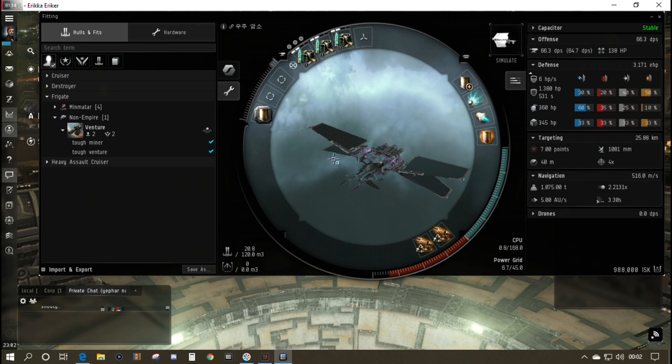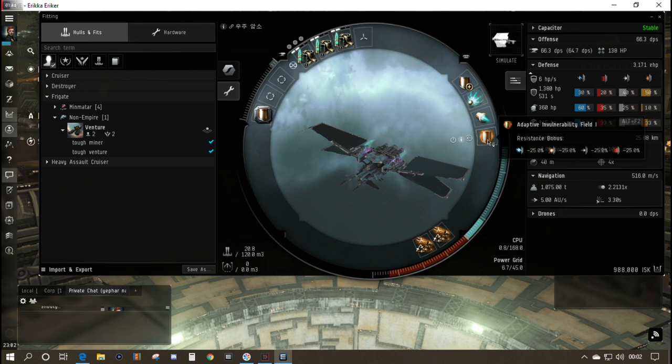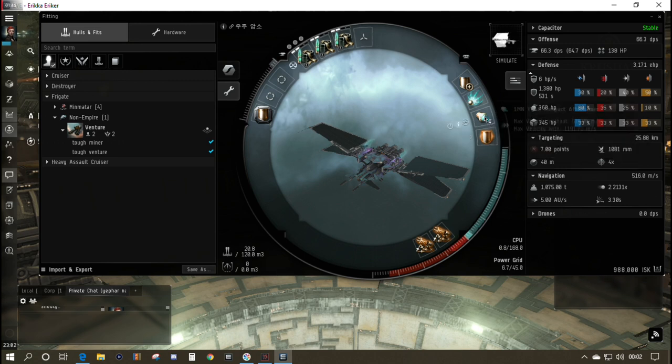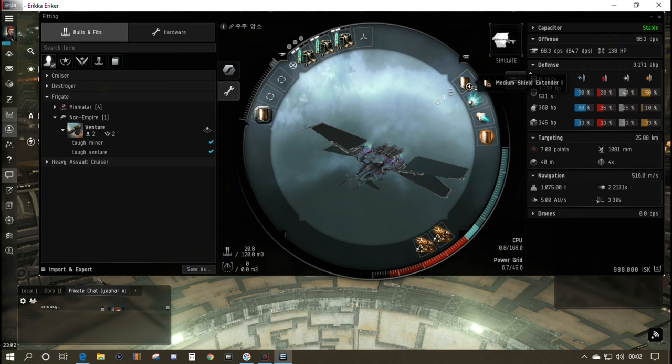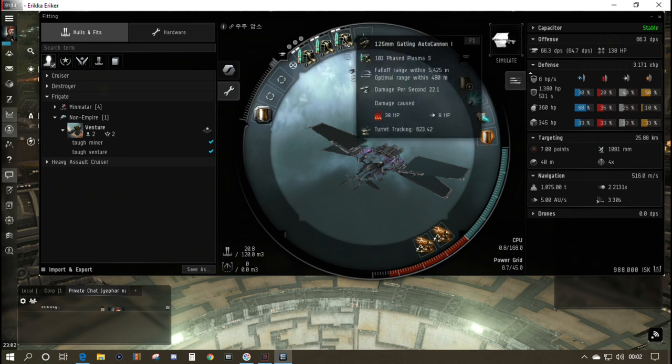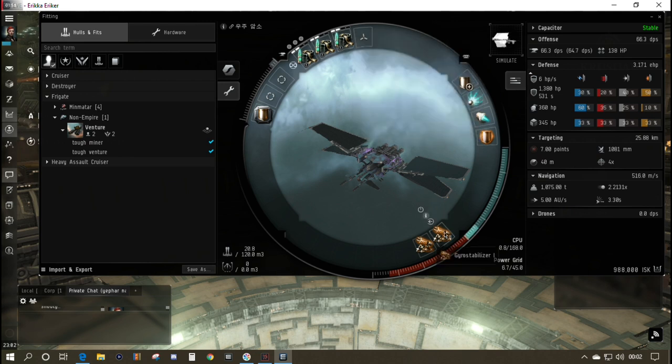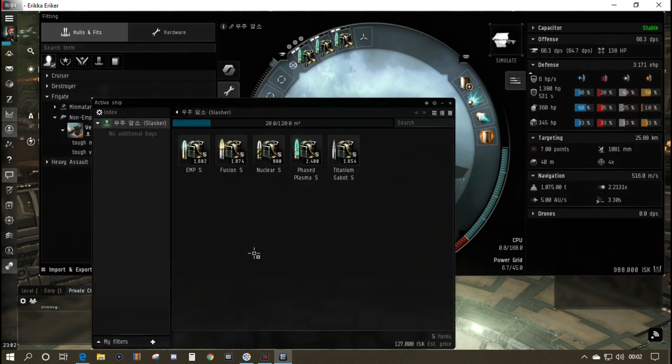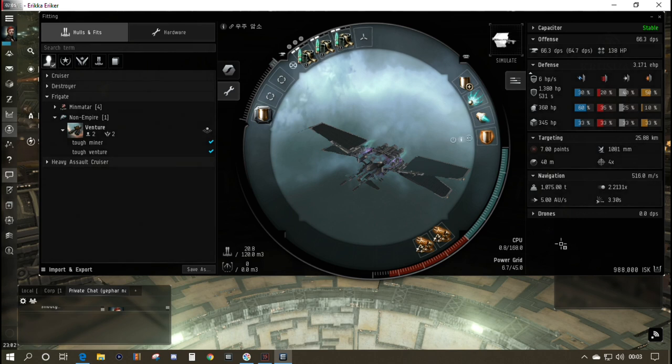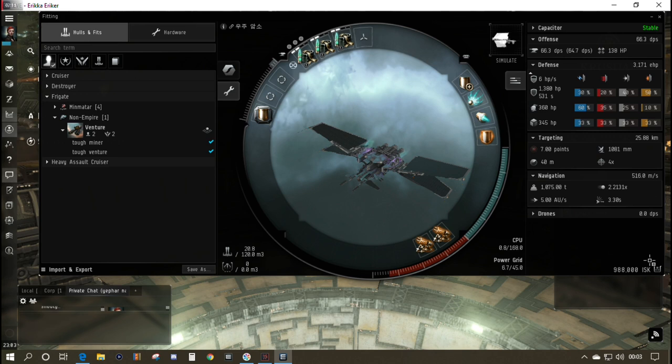Quick recap on the fit. It's still exactly as it was, with the EM shield reinforcer to give us resistances and an adaptive invulnerability field for plus 25% to all resistances when running. The rest of the fit is basic level 1 meta one modules, all coming to just under a million ISK. We've got a selection of ammo to match the appropriate type to the rats we're fighting.